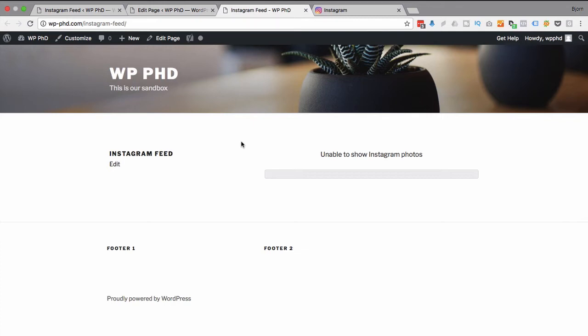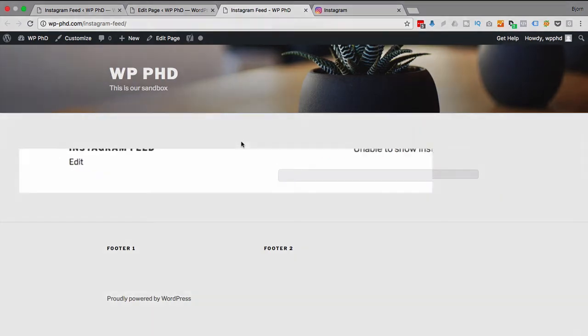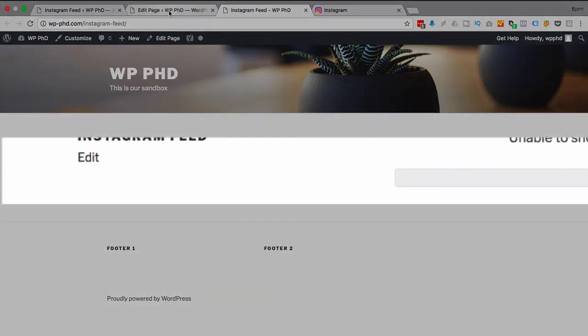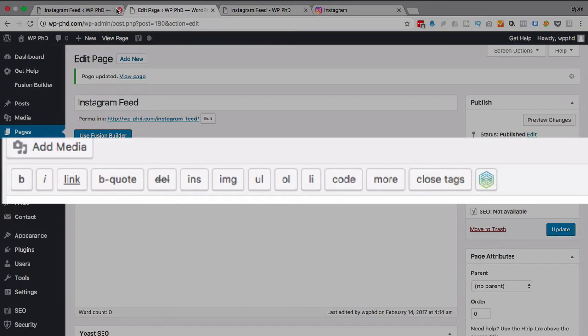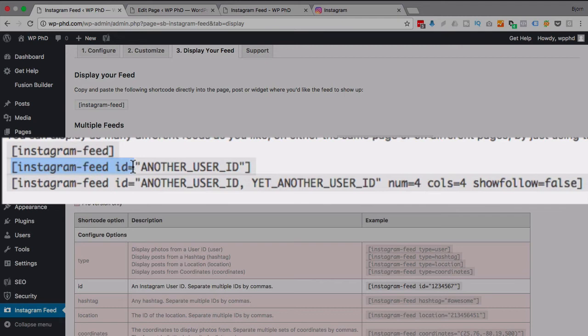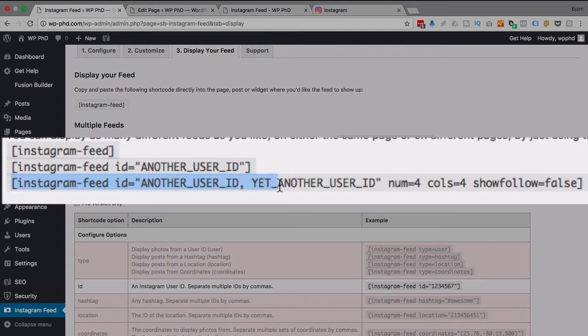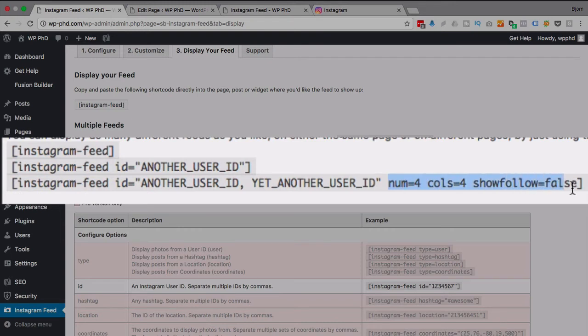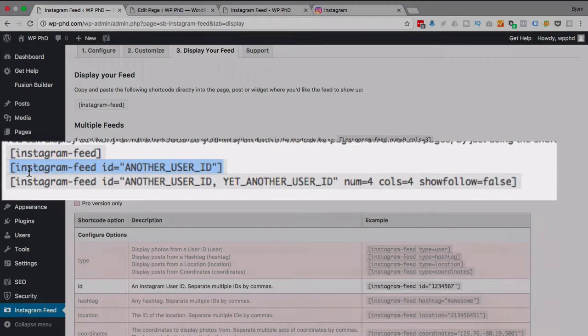So the way we do this is in the shortcodes. If we go back to here, we're able to add Instagram feed, the shortcode, and then add a user ID. Or we can even add multiple Instagram feed shortcode, and then add user IDs that are separated by commas. And that's pretty awesome. There's some other additional stuff you can play around with if you want, but I'm just going to add another user ID so you see how this works.